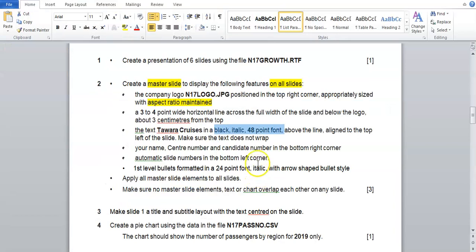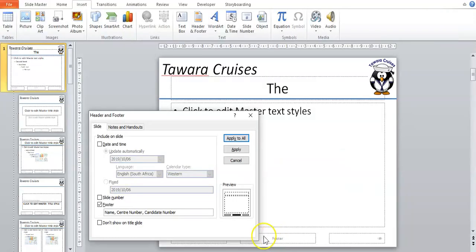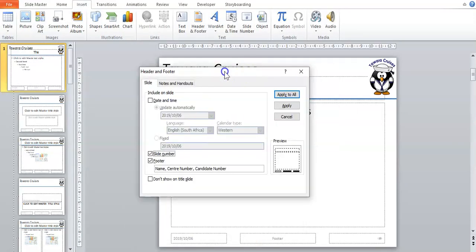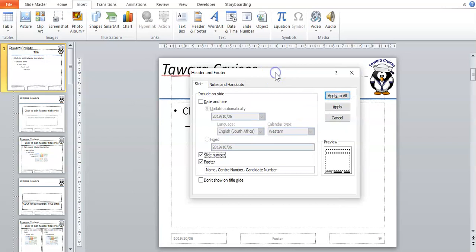Because in this question we are working with an automatic slide number, we need that to be visible too, so we would also tick Slide Number. When they ask for your details and the slide number to be shown on the slide, you must go Insert > Header and Footer and tick these two boxes.